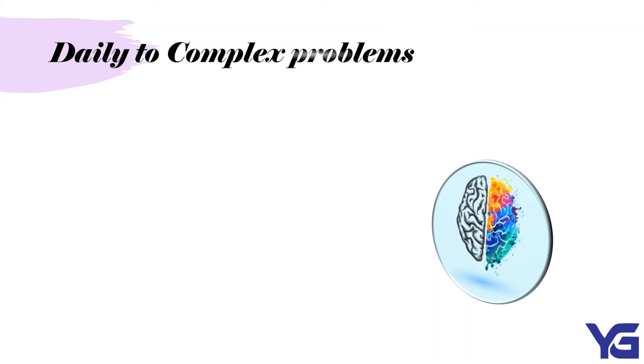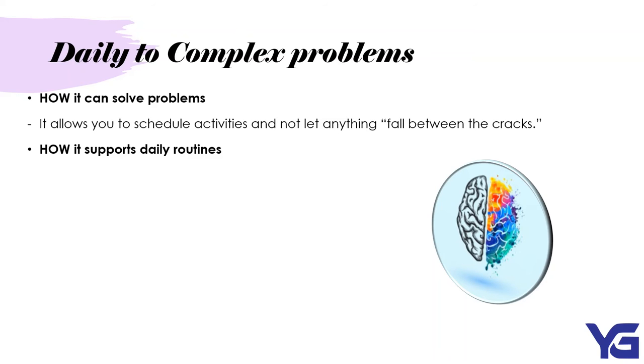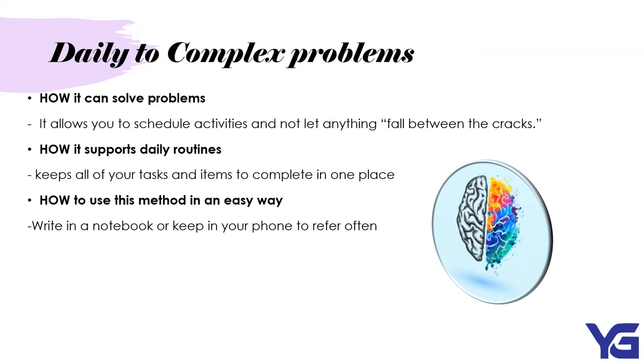Daily to complex problems. How it can solve problems. It allows you to shadow activities and not let anything fall between the cracks. You get to shadow them on time and finish it on time. Next, how it supports daily routines. Keep all of your tasks and items to complete in one place. When you put all of it in one place, you get to know what to do and what to not do. How to use this method in an easy way. Write in a notebook or keep it in your phone to refer often. So as we know, checklists can be made in both paper or in an application so it's easy for you to carry it everywhere you go.